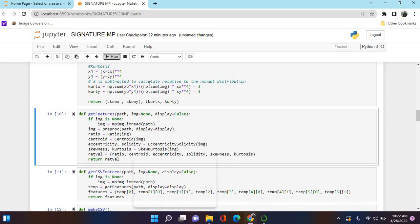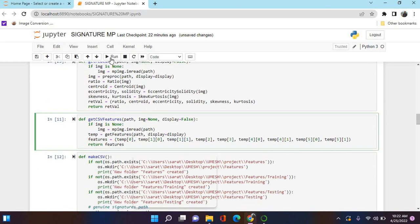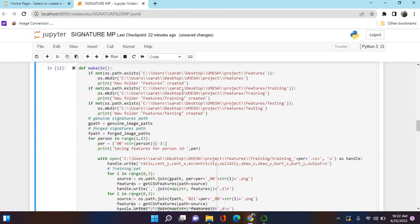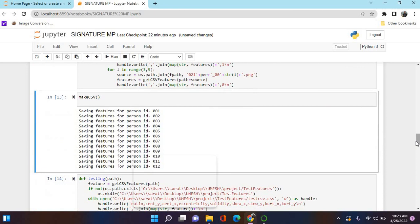All the features we gather will be stored in a CSV file in a folder. If the path does not exist, we create folders called 'features', 'training', and 'testing'. These three folders will be created at the given path, where the values of all these images will be stored. We'll run it now - we can see it makes CSV files with eccentricity, ratios, and all these features saved by person ID.